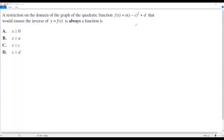Here we have a free-response calculus problem. The question asks for a restriction on the domain of the graph of the quadratic function f of x equals a times x minus c, the whole squared, plus d, that would ensure the inverse of y equals f of x is always a function.